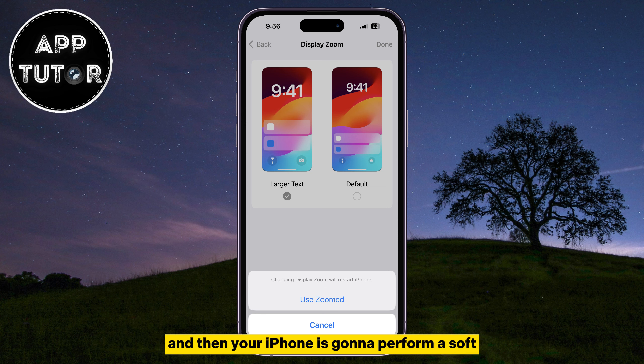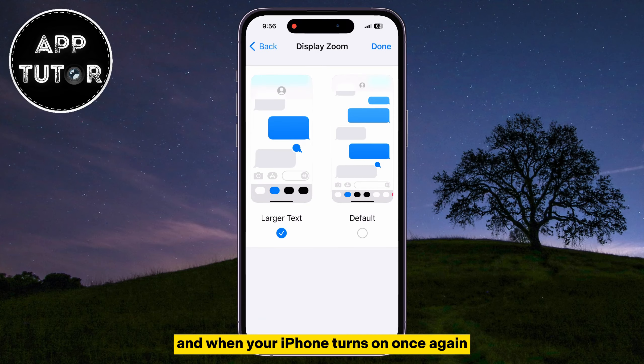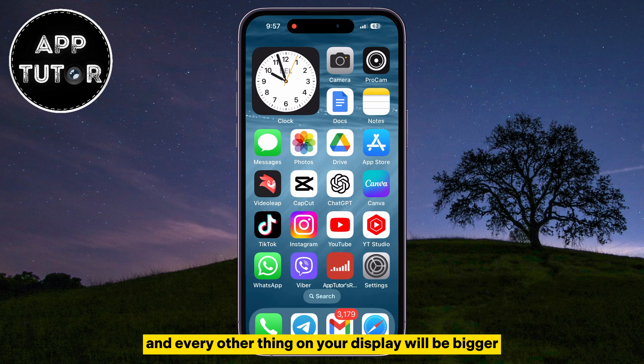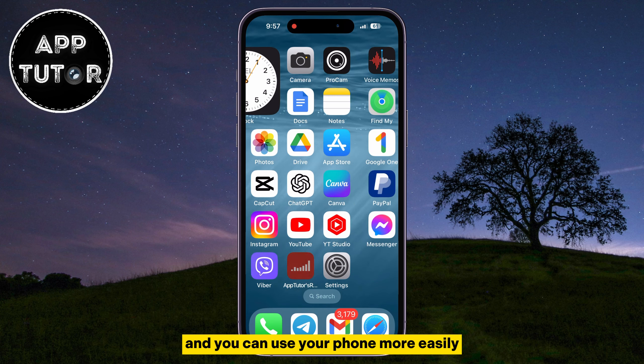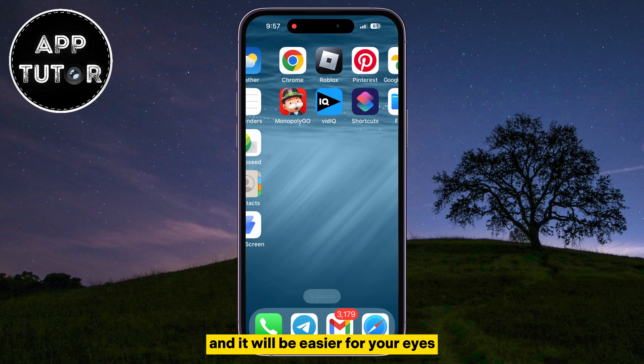Your iPhone is going to perform a soft restart in order to apply the changes to the display, so you will have to wait a couple of seconds for that. When your iPhone turns on once again, the app icons and every other thing on your display will be bigger, and you can use your phone more easily — it will be easier for your eyes.